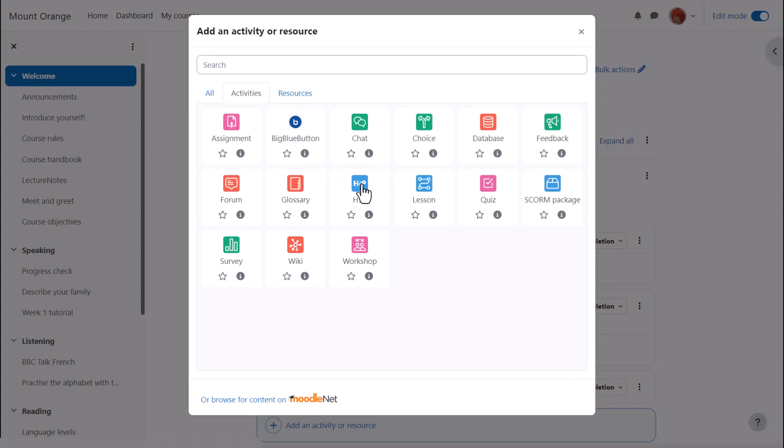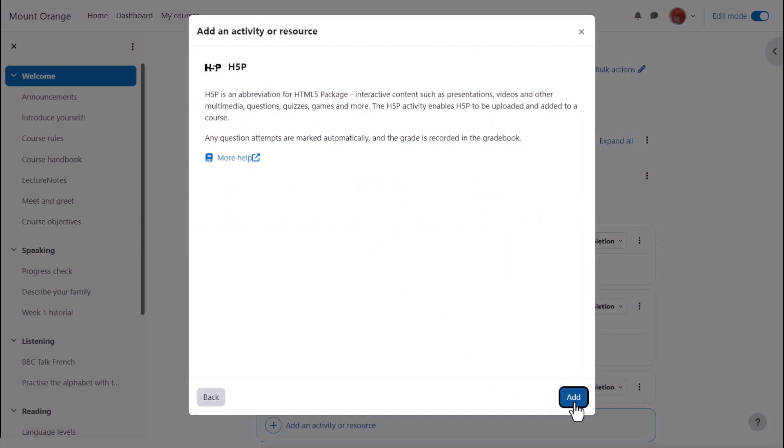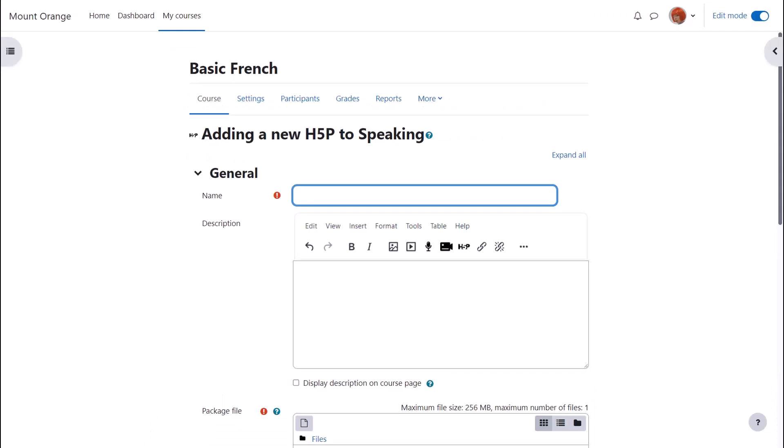H5P is an activity because learners interact with it. Click once to go straight to the setup screen or click the eye icon for more information and then click the add button bottom right.